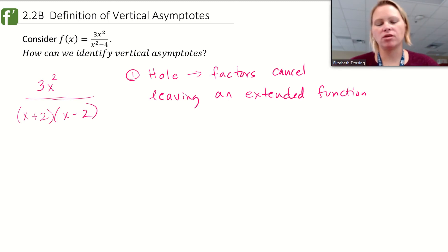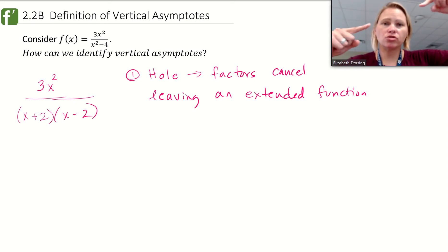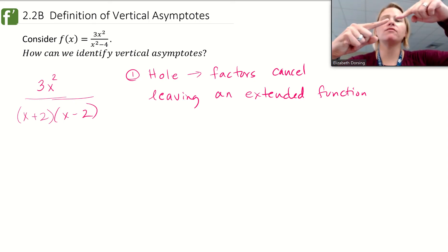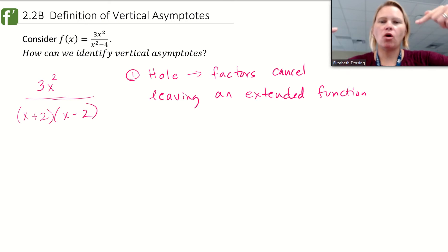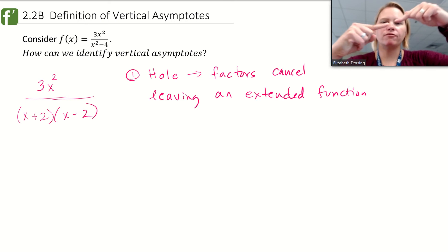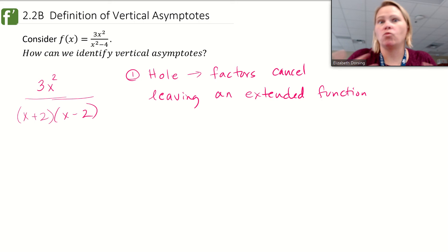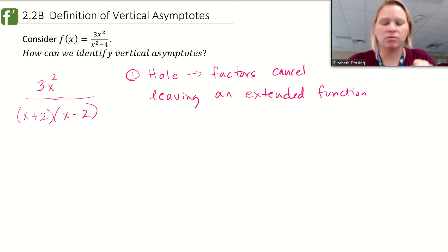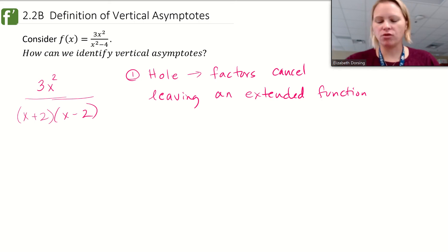Remember, if we have an extended function — if the factors cancel — both sides of the limit are approaching the same y-value. They want to become the same thing. But if there's a hole there, the function never gets there, but the limit is what it would become, what it wants to be. Whether it actually gets there or not is a different question.